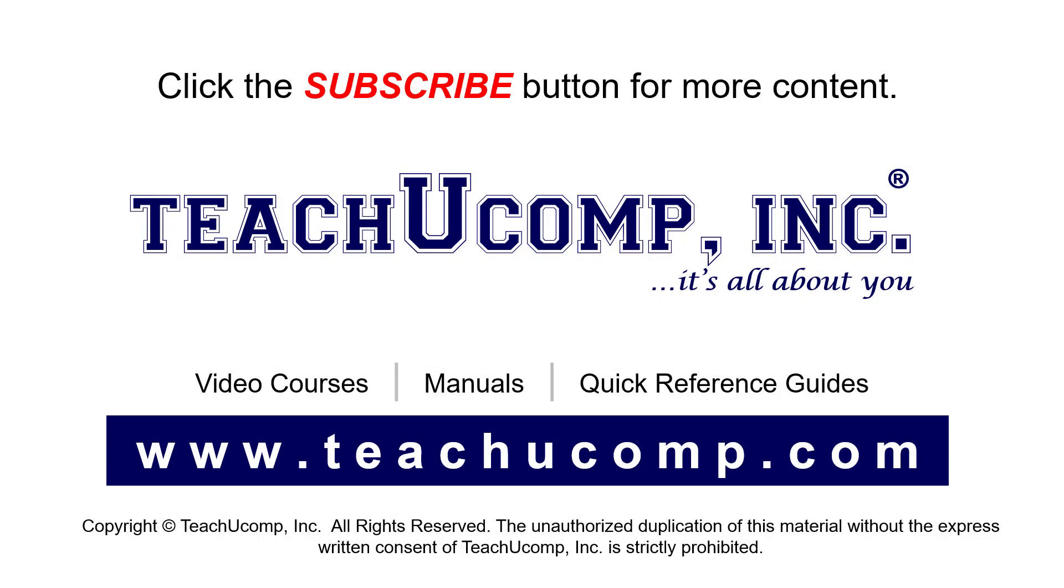Remember to click the subscribe button to see more of our videos. See our full suite of courses, instruction manuals, and quick reference guides at www.teachyucomp.com.